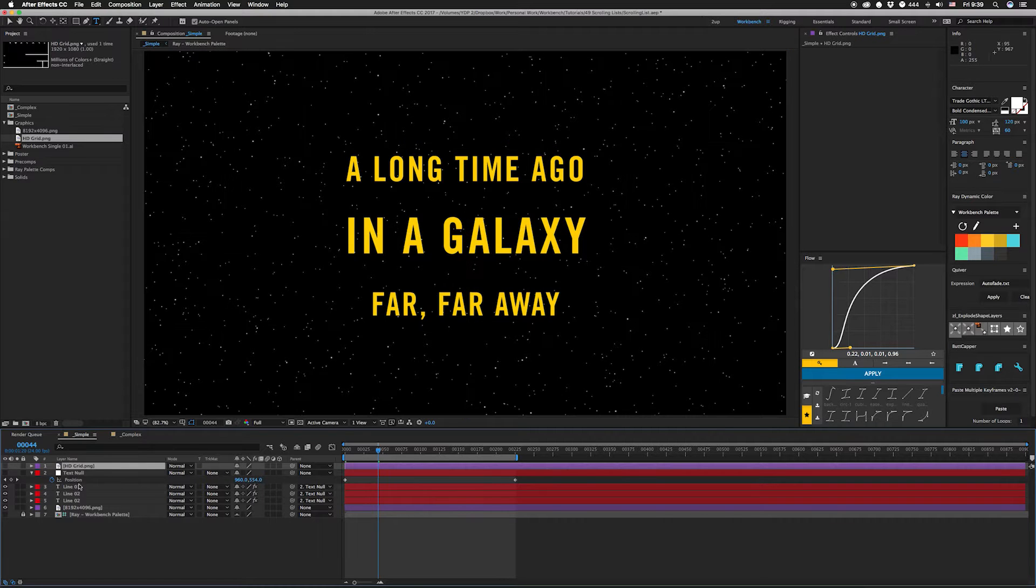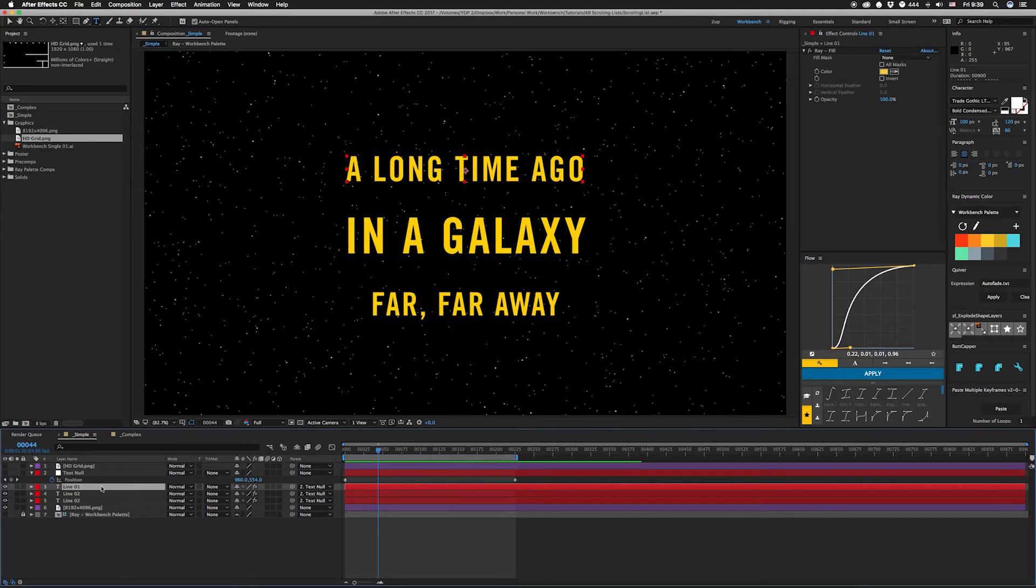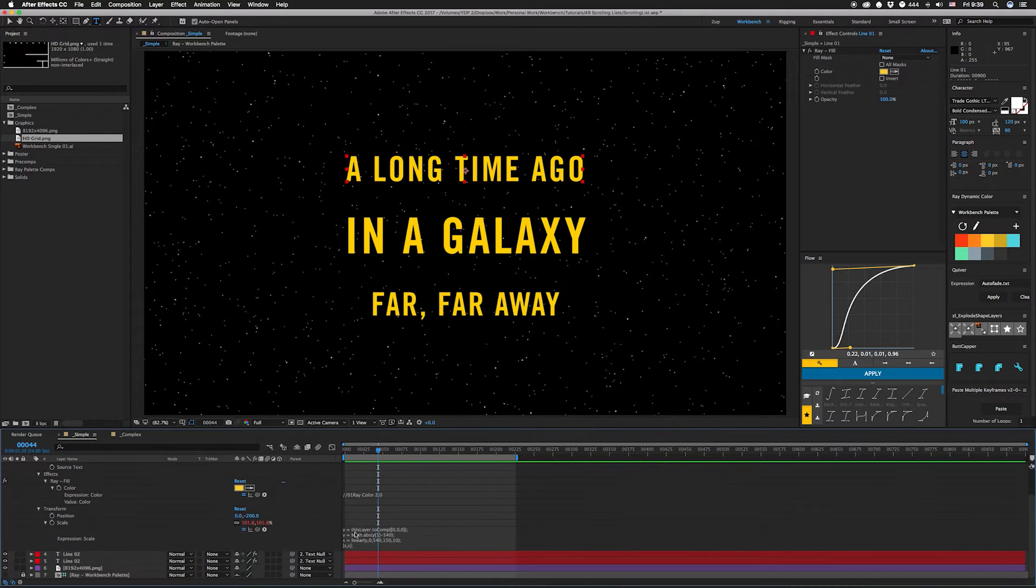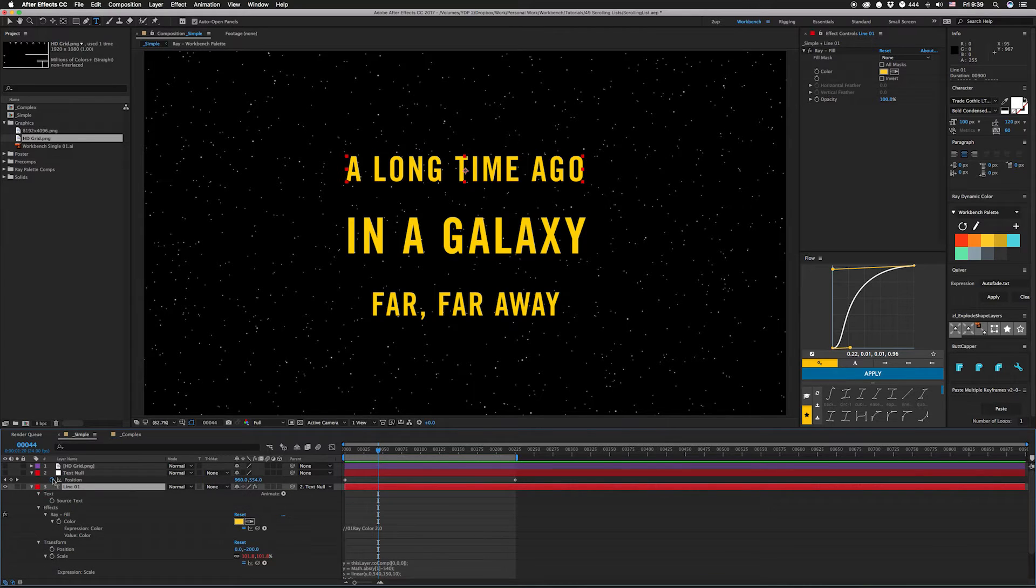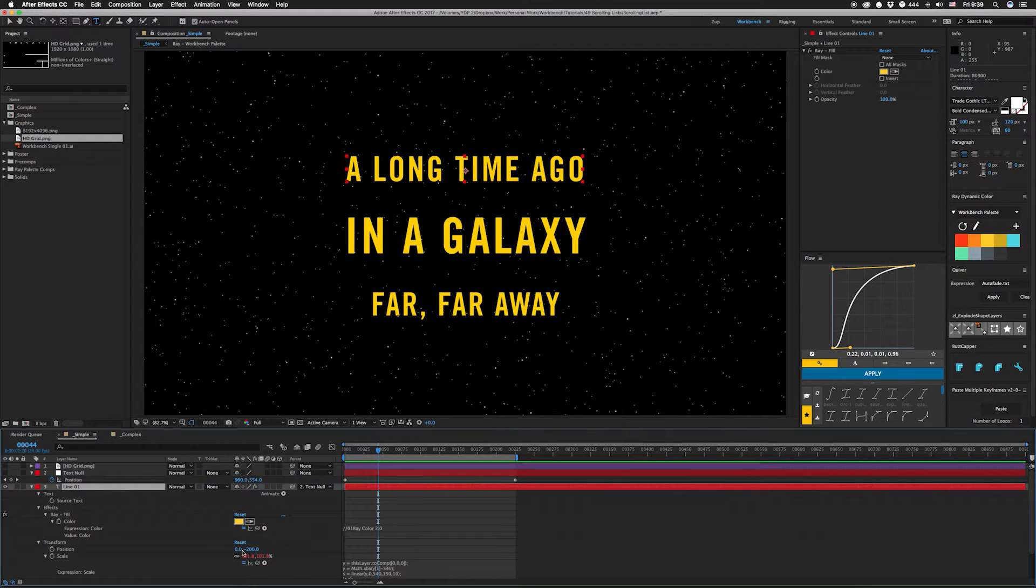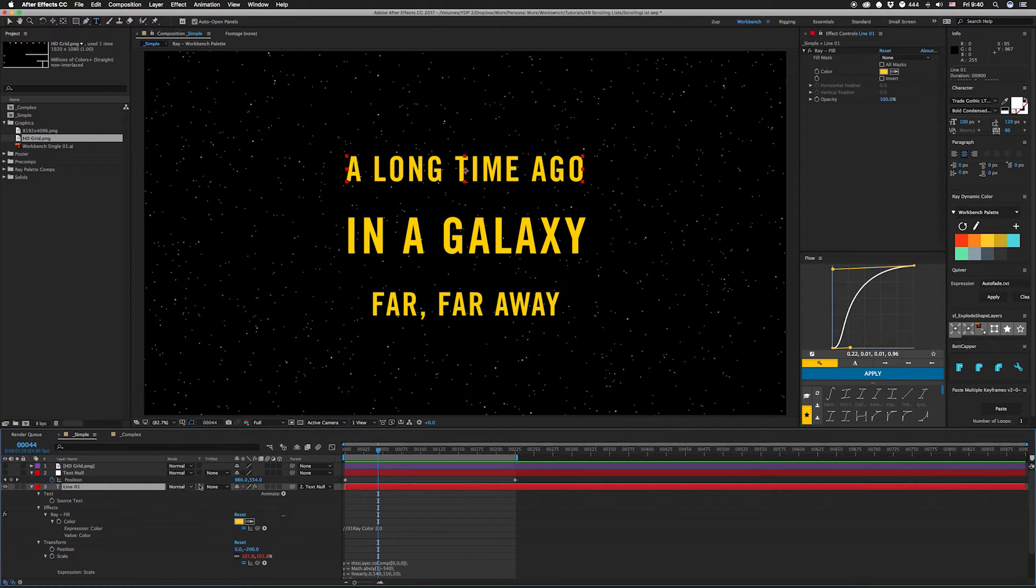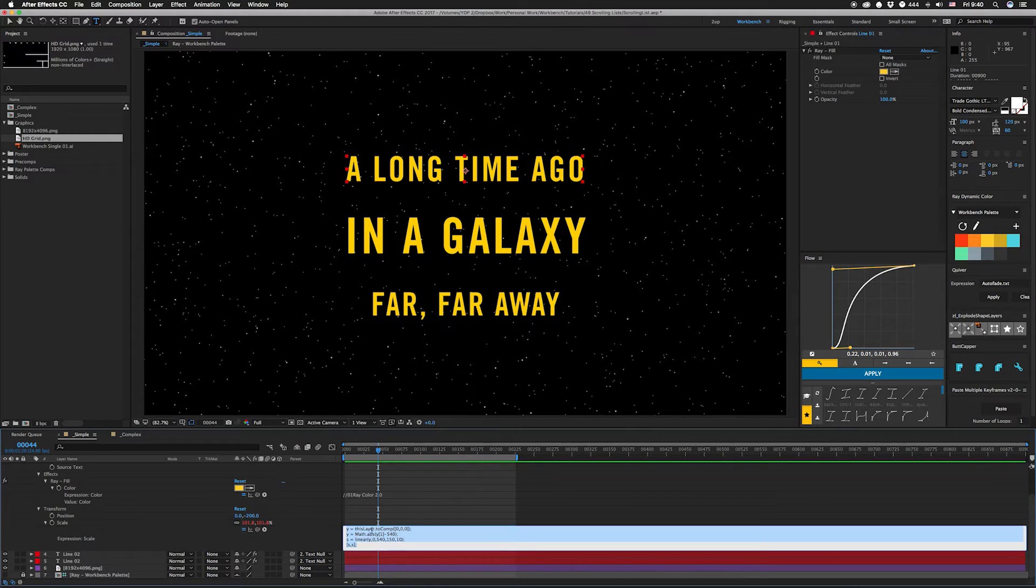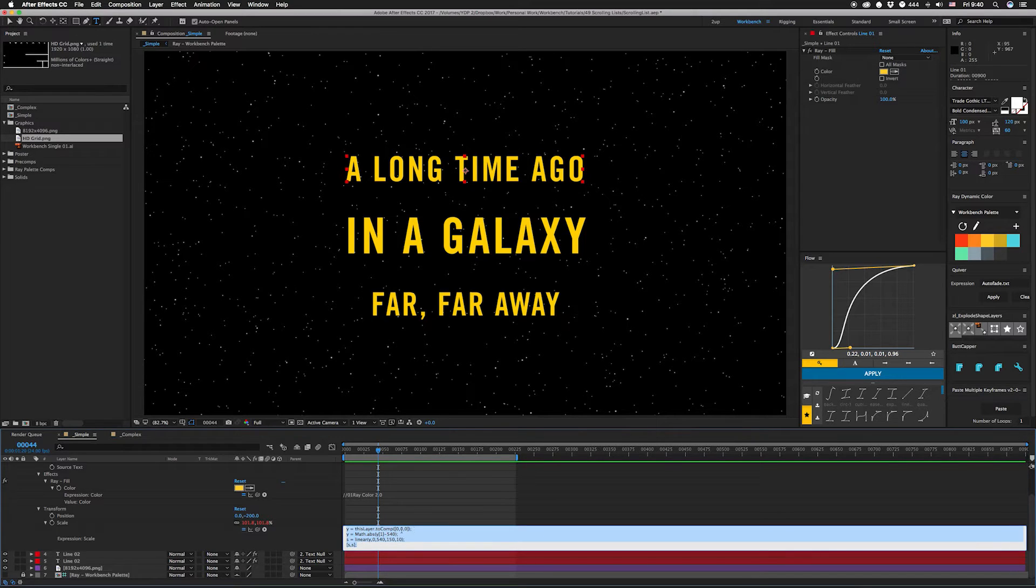Let's look at the expression. Go over here, hit U to open it up. Since this is parented to a null, we actually have to use a toComp expression because otherwise the position of this layer is actually in relation to the null, not to the comp. So the first line of our expression is y equals thisLayer.toComp([0,0,0]).